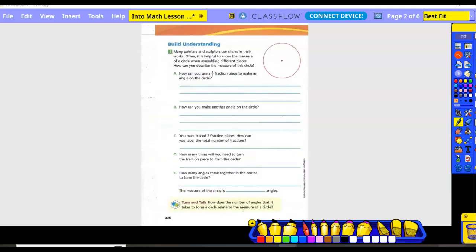Build Understanding, number one. Many painters and sculptors use circles in their works; it's often helpful to know the measure of an angle when assembling different pieces. The full circle — do we know how much a full circle is? If I told you to roller skate 360 degrees, you'd turn and end up back in the same spot. So this circle fully is 360 degrees. How can you use a one-fourth fraction piece to make an angle on the circle?